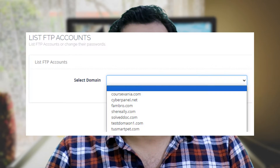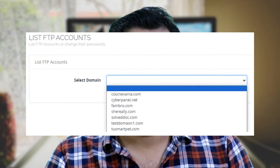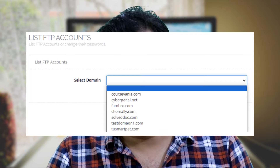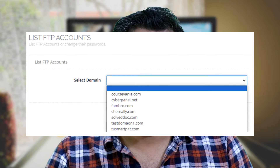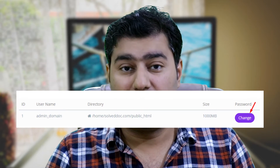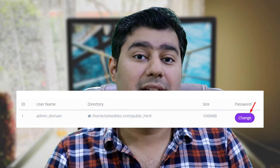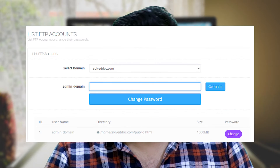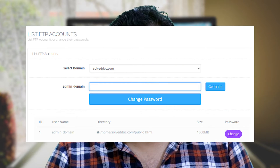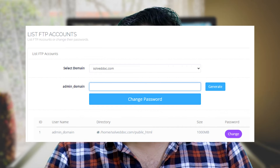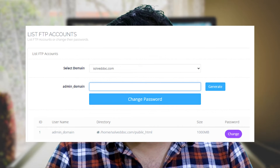To manage FTP user passwords, go to the left side menu and select FTP, then List FTP Accounts. Select a domain from the drop-down menu. Select the change button to reset FTP user passwords. Type a new password in the text box above, or click the generate button to generate a new one. Then press Change Password.